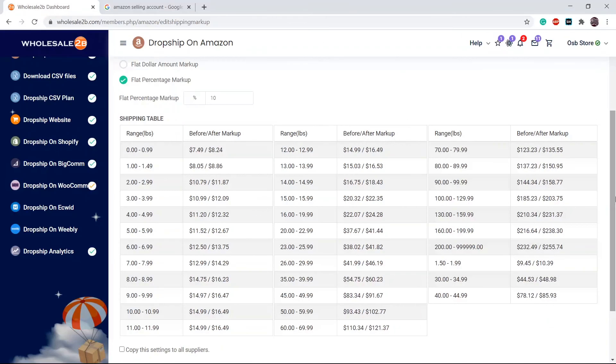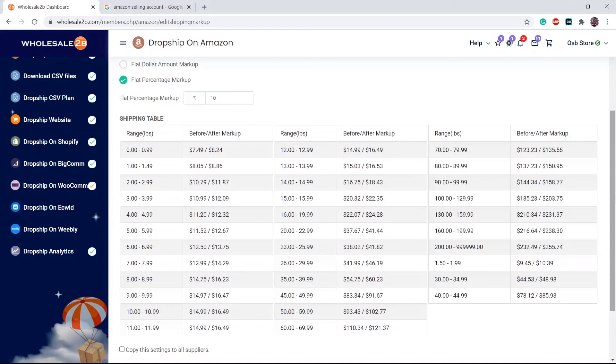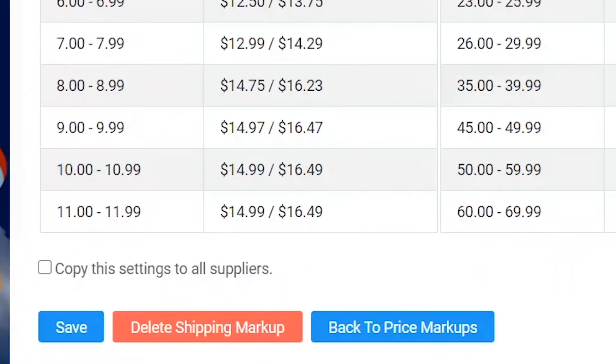If you want this to apply to all suppliers, click on copy all settings to supplier, then click on save.